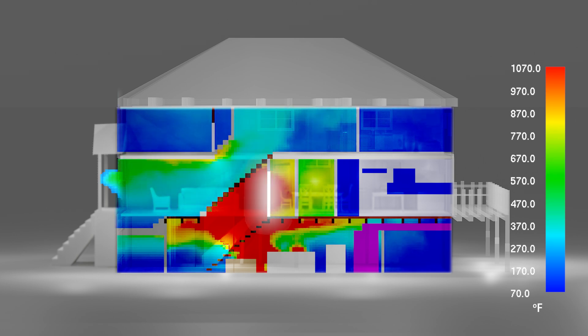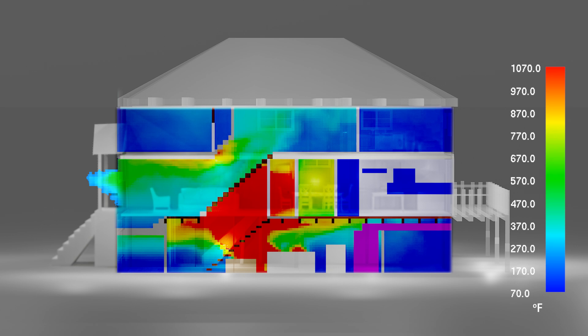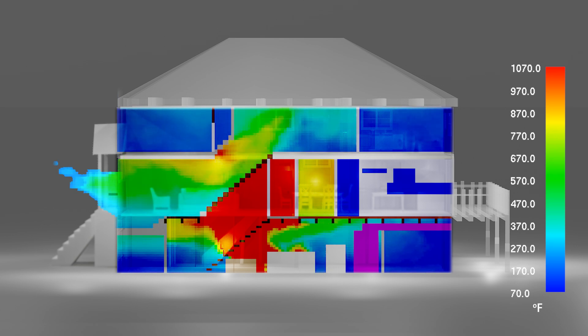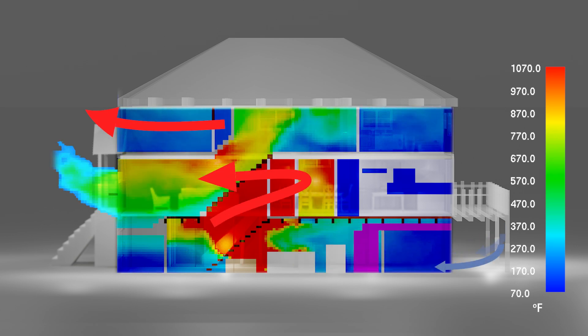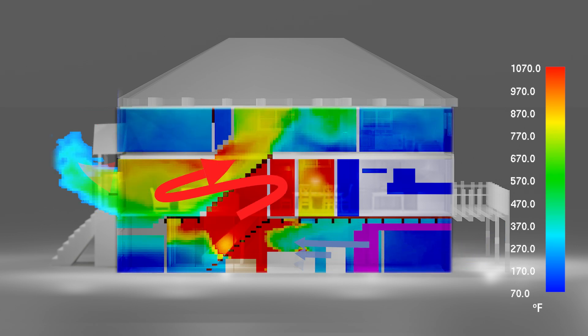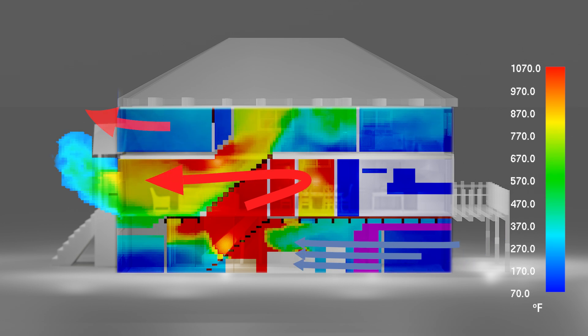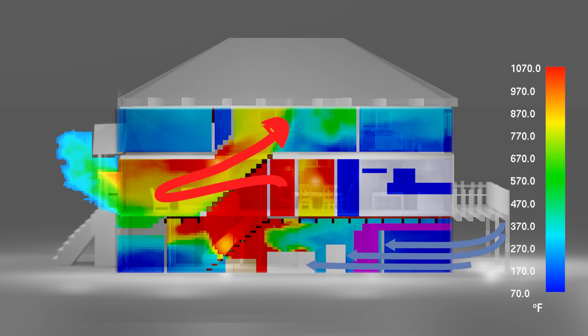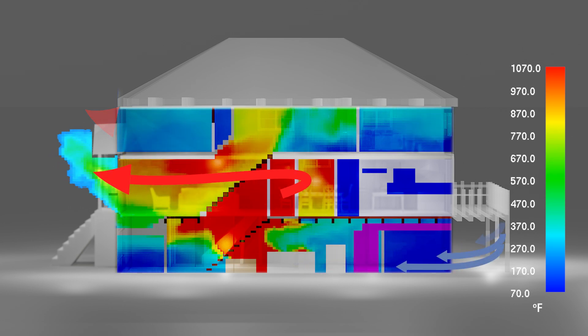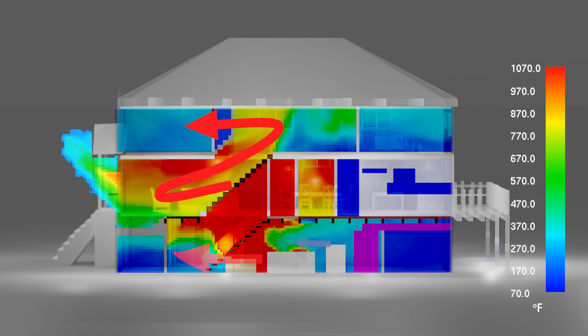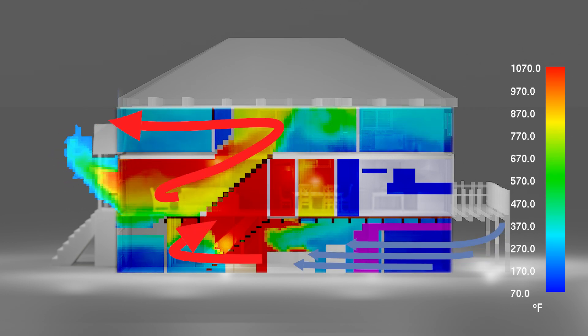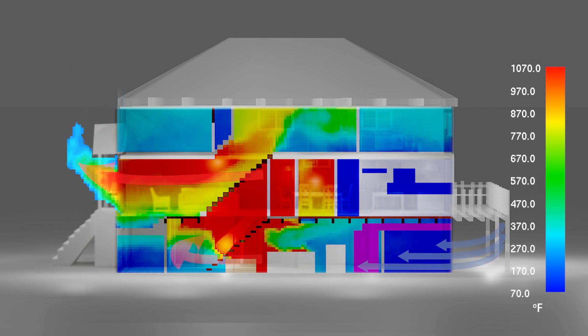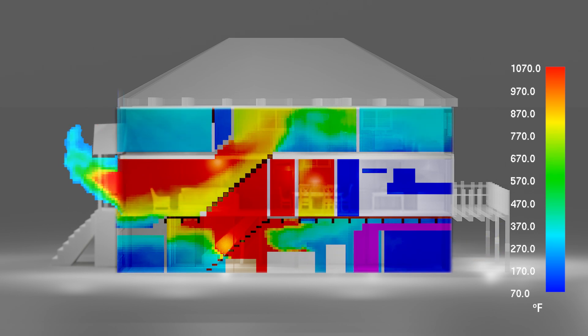The failure of the basement stair door acts like a vertical vent and enables the flow path to extend to the open front door and up the stairway to the open front window on the second floor. Once the door failed, the fire only took seconds to move from the stairwell to the second floor.